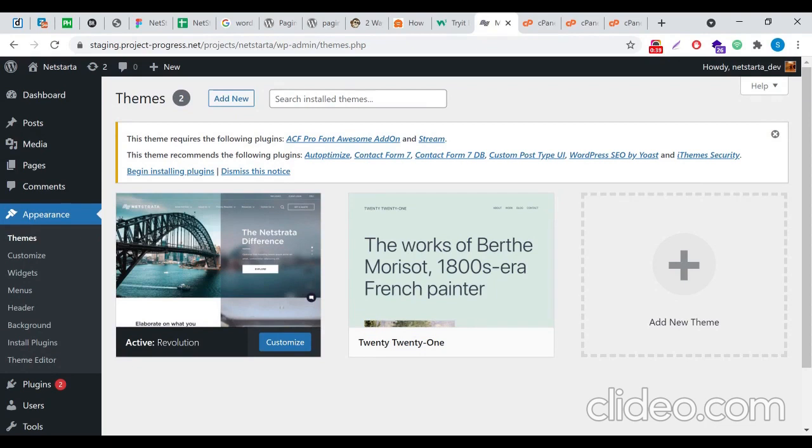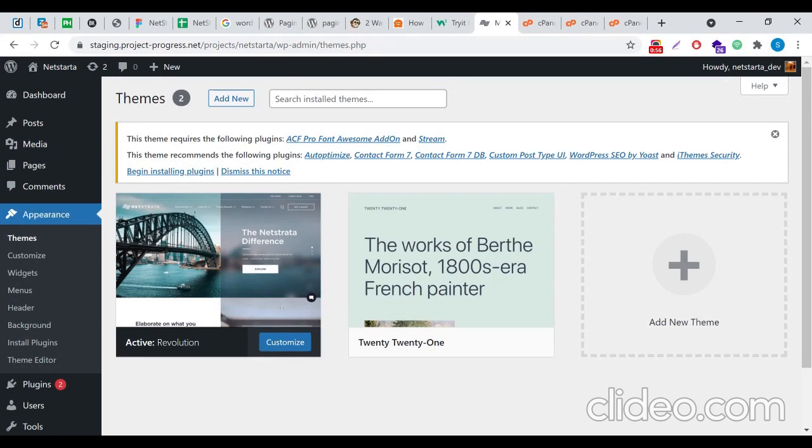This is how you can upload or change your theme screenshot image in your WordPress backend. I hope the steps are clear. If something is not clear, please feel free to write back to us. We will be happy to assist you. Don't forget to like, share, comment, and subscribe to my channel. Till then, take care, bye.